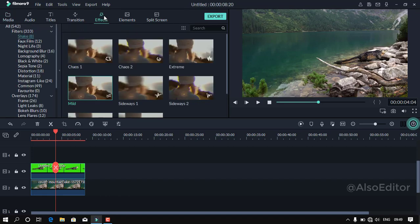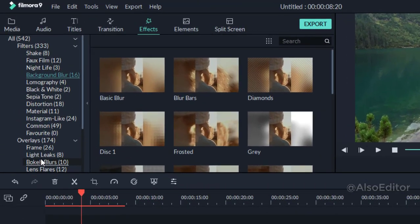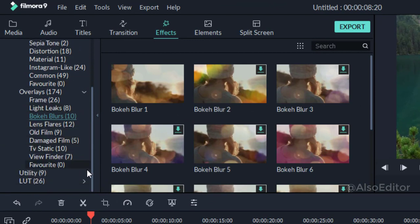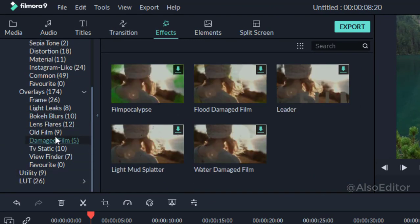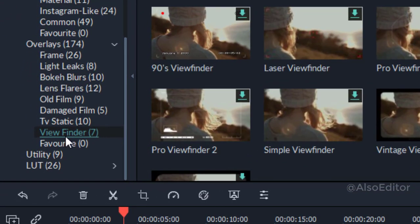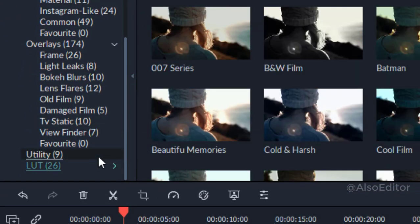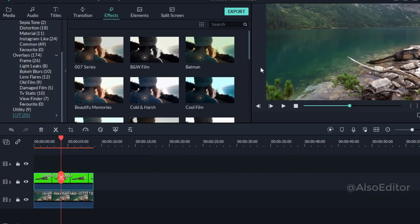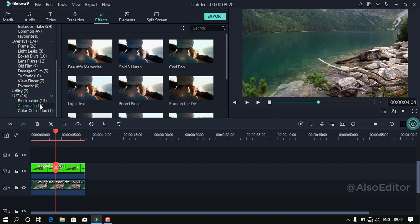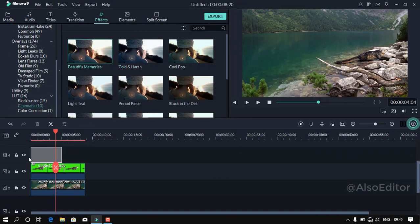You will add effects for this section. You can check the effect on the other side and check the LUT section. You can use color presets. You can use green screen footage and background footage together — you can add color. Let's add a little effect.